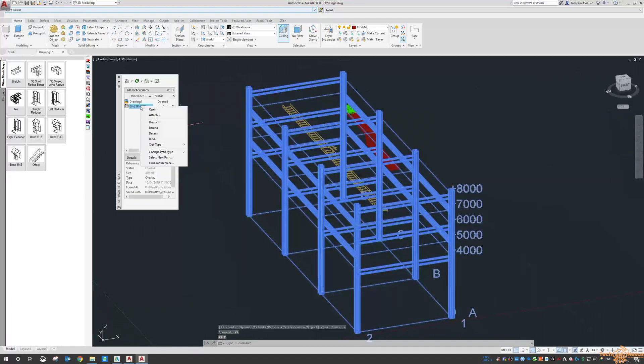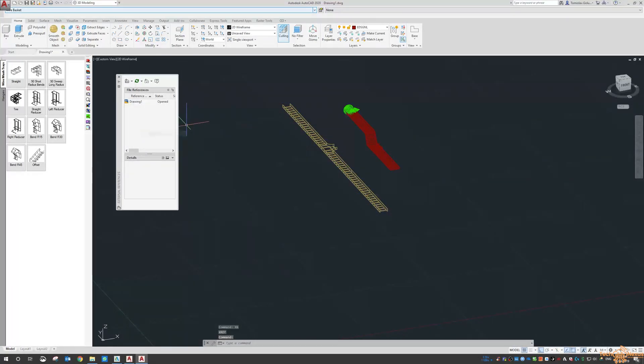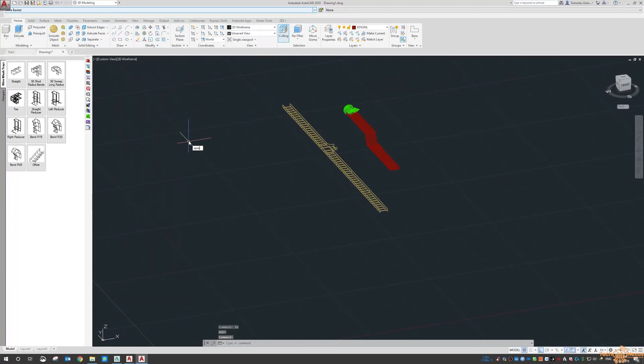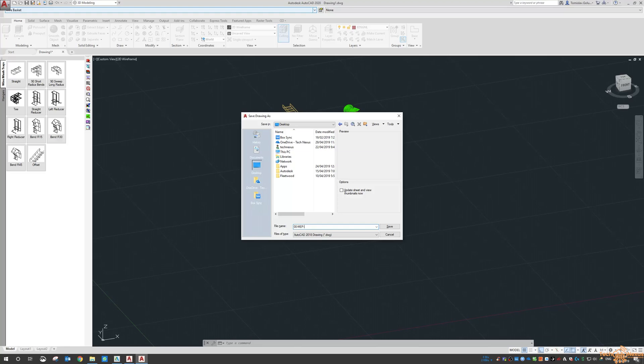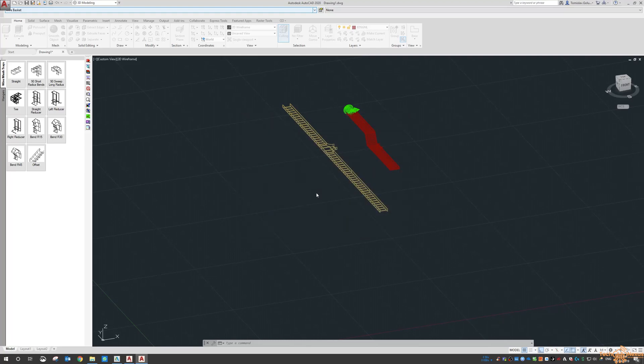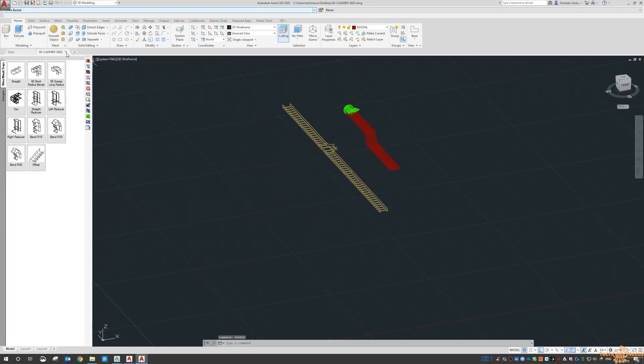So I'm just going to detach that. And like everything. Save as. Stick it on desktop. 00-MEP-0002. I'll call it cat MEP just so we know what it is. And then I'm going to close it.